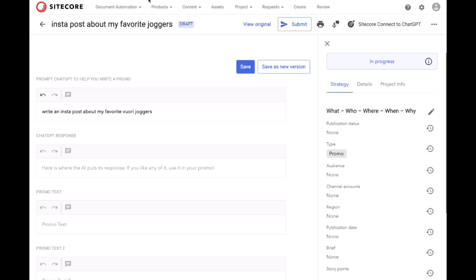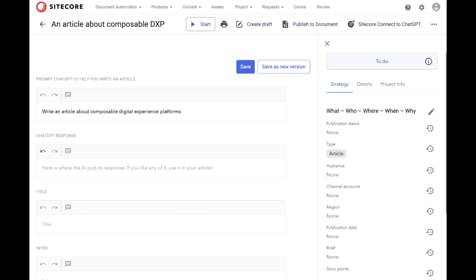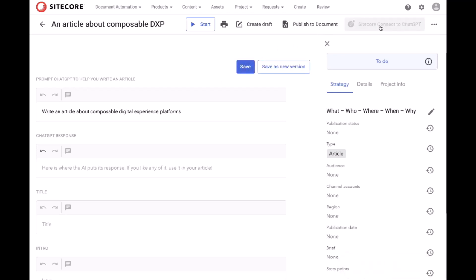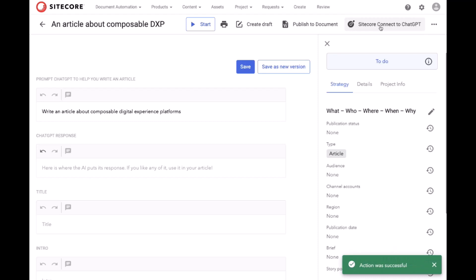I'll do the same for an article about composable DXPs. In this case, the prompt is already there, I just need to save it. And again, using the button, send the message to Sitecore Connect, which from there contacts OpenAI.